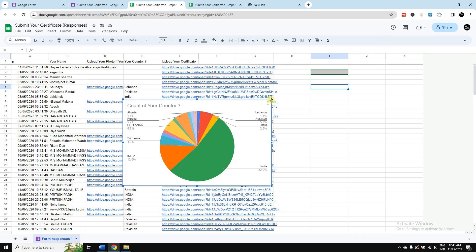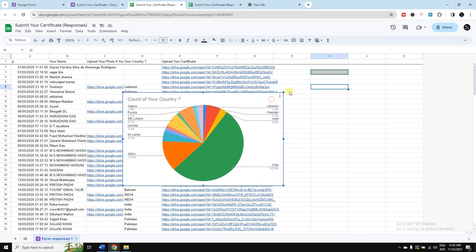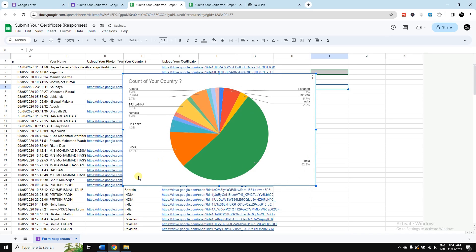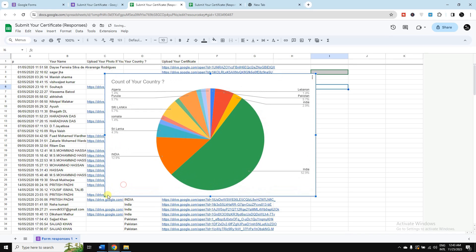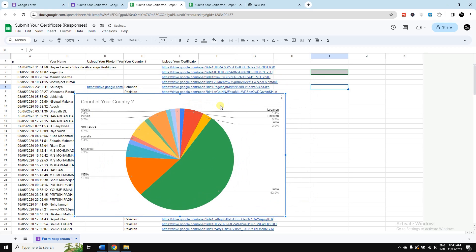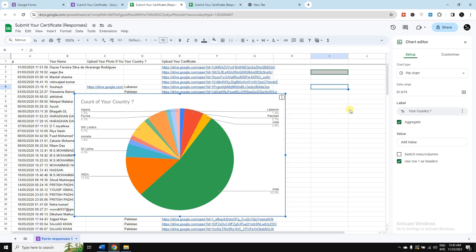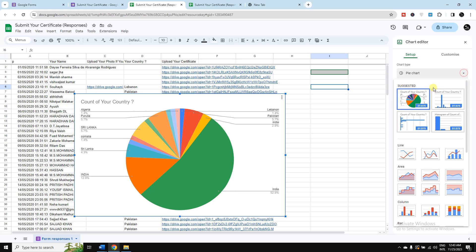So now we have to just customize this graph. To customize this graph, at first you need to click here on this three dot, then select here edit the chart. The first one is setup and customize, so from there you need to select chart type.